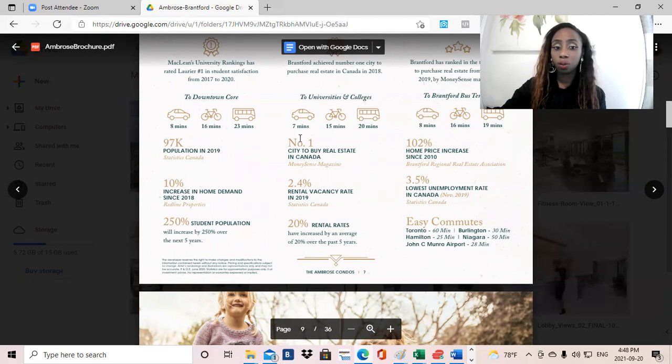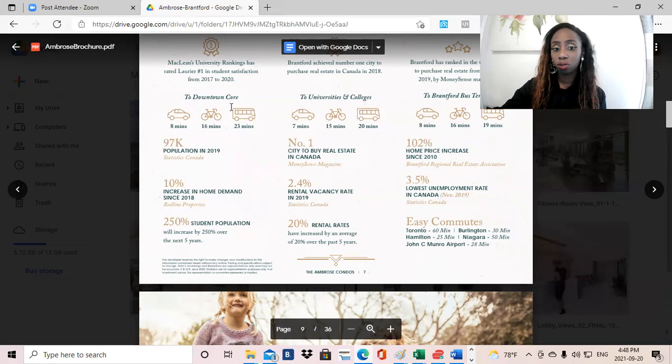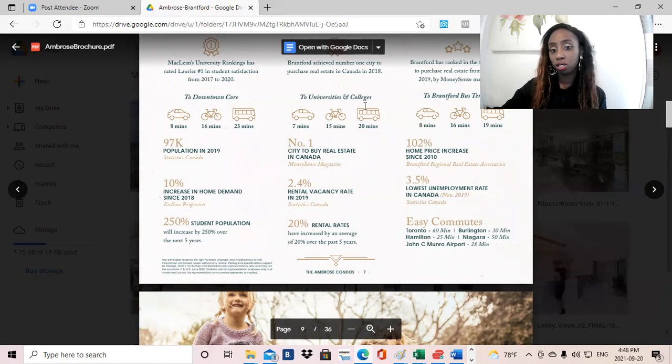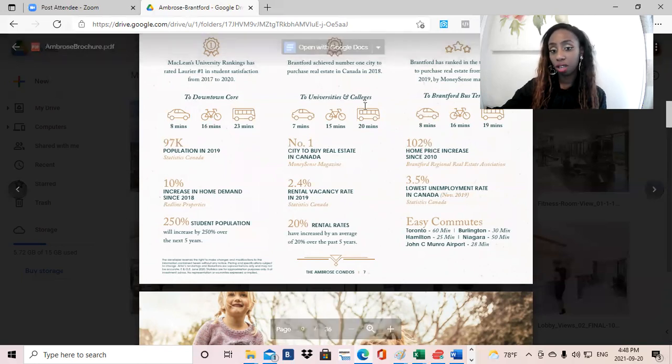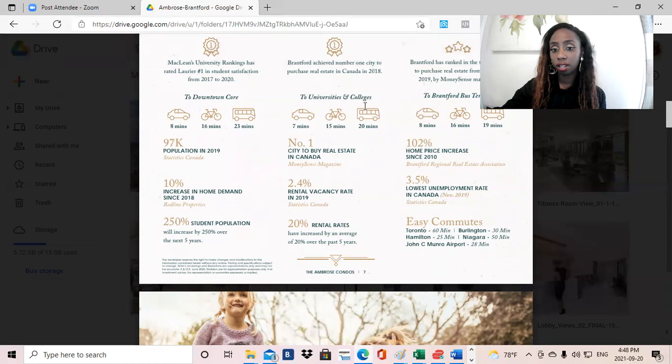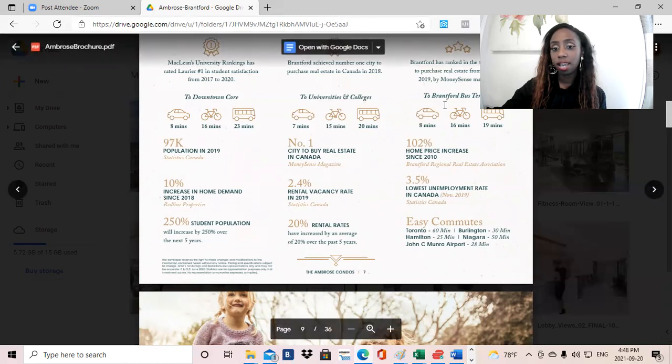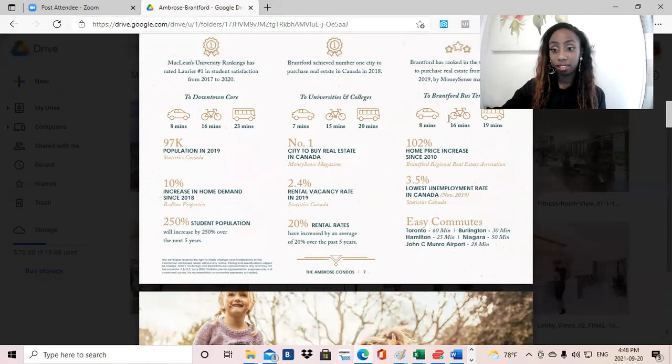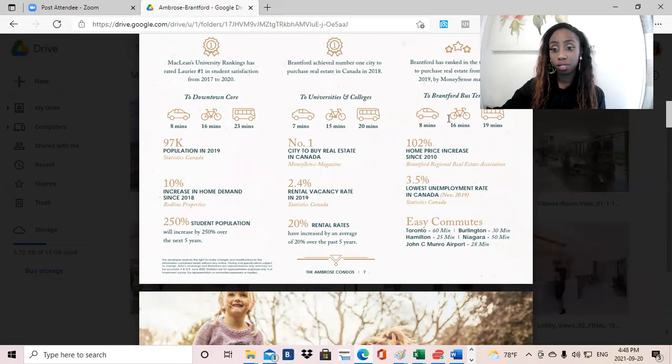It's only an eight minute drive to the downtown core, seven minute drive to local universities and colleges, and then an eight minute drive to the local bus terminal. And there is a GO bus terminal there. So that's a huge, huge plus.